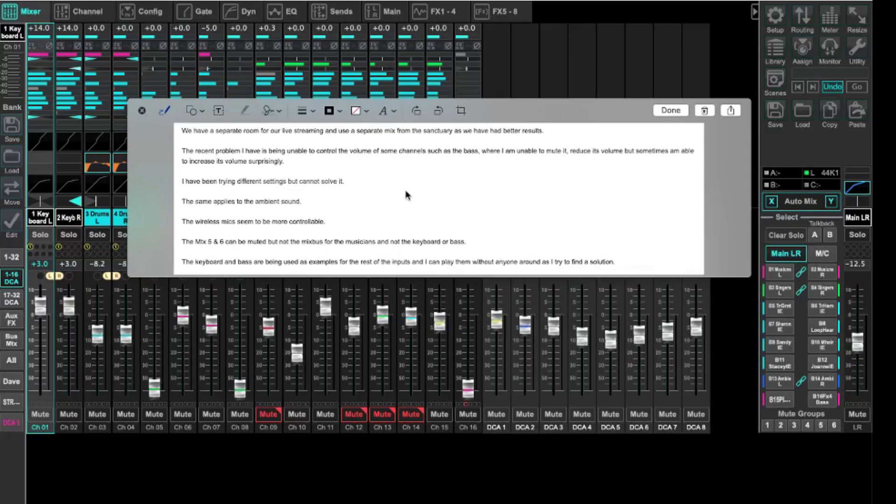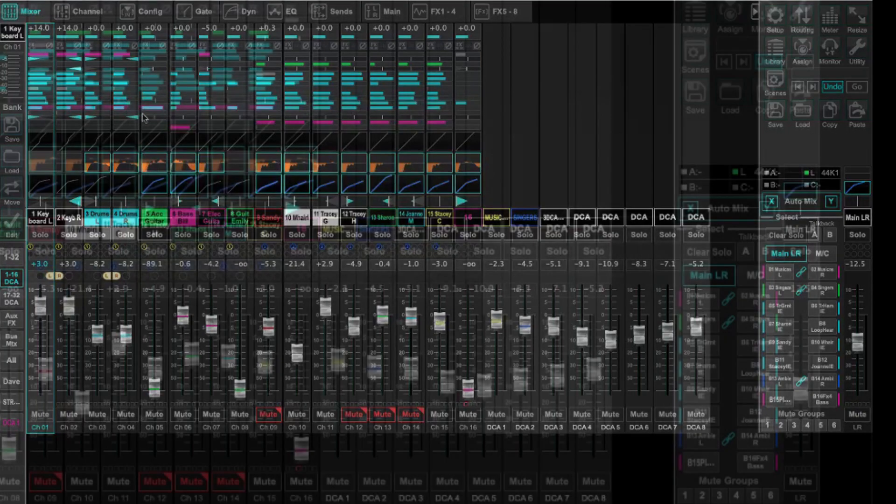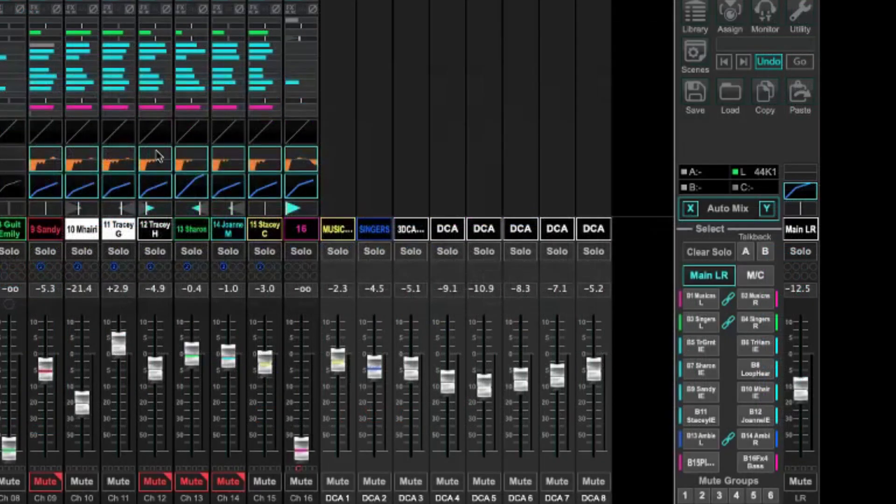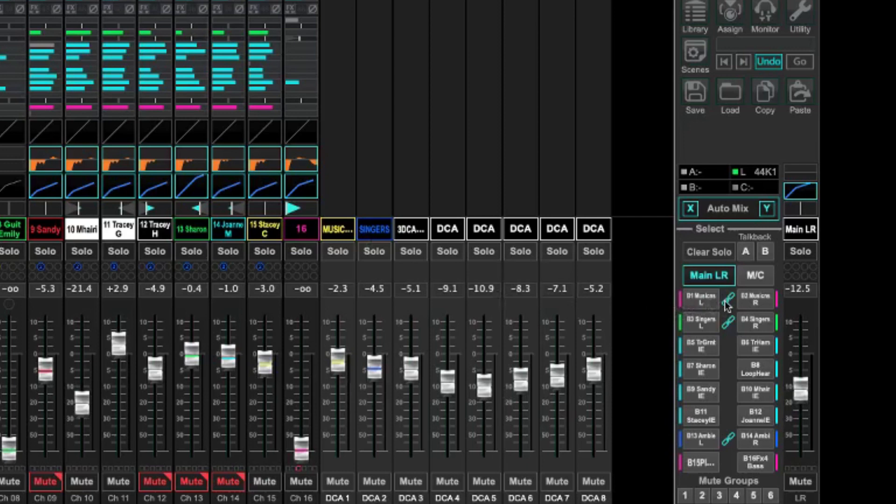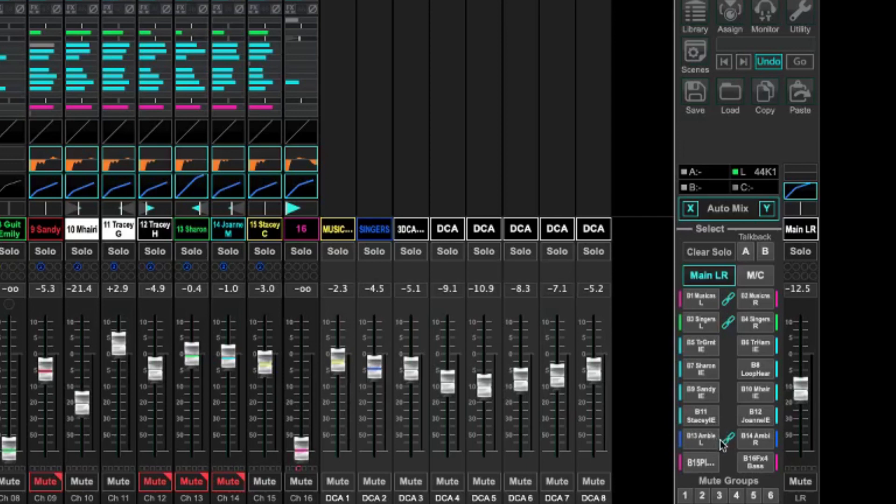All right, so let's dive into the scene. Now one of the things I do know about this is that he is set up with, over here on the right, so we're looking at X32 Edit, and over here on the right hand side we do have mix bus one and two set up for all of the band, and then mix bus three and four is set up for vocals.